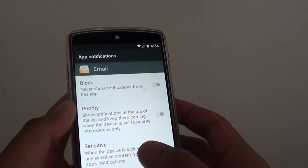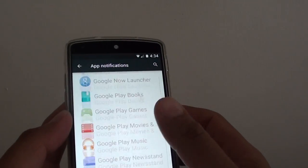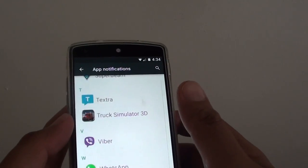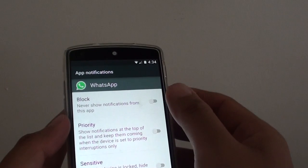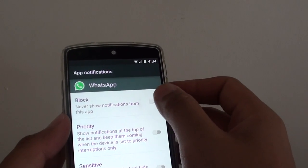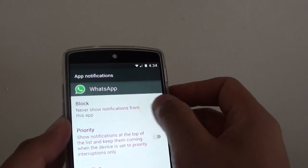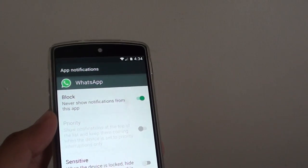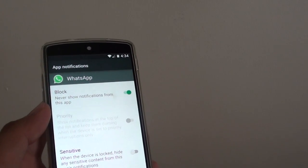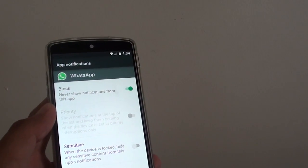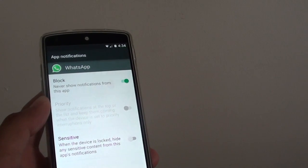Now you can go back and continue with other apps. For example WhatsApp, if you don't want to notify, you can block it. And this will basically block the app from giving you notifications.